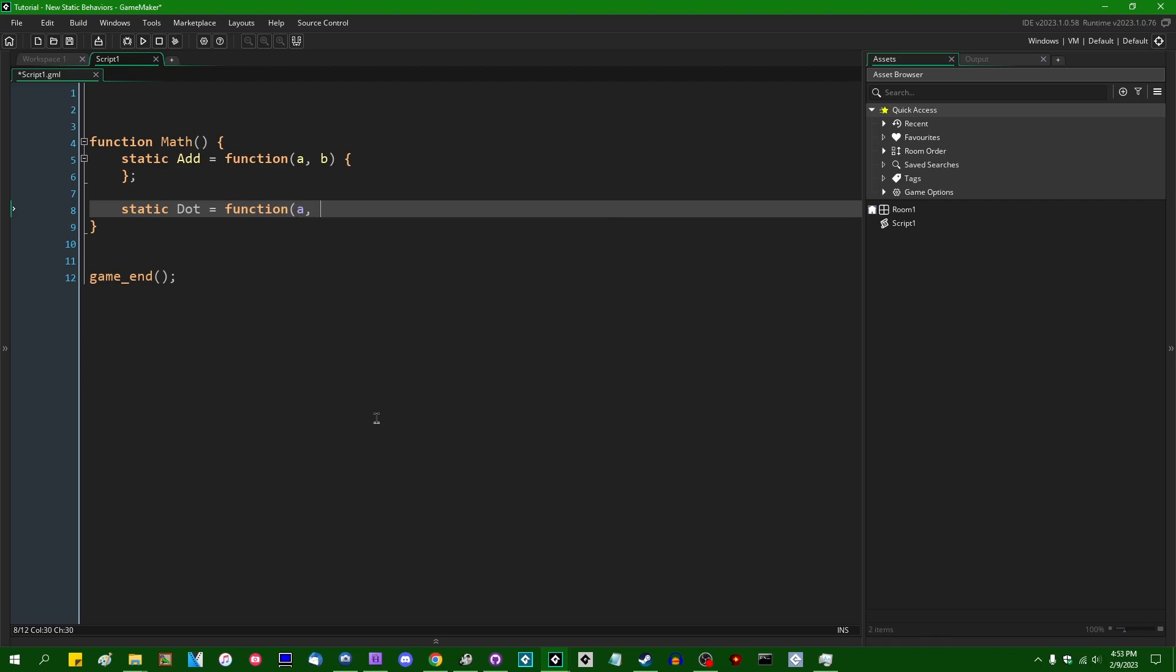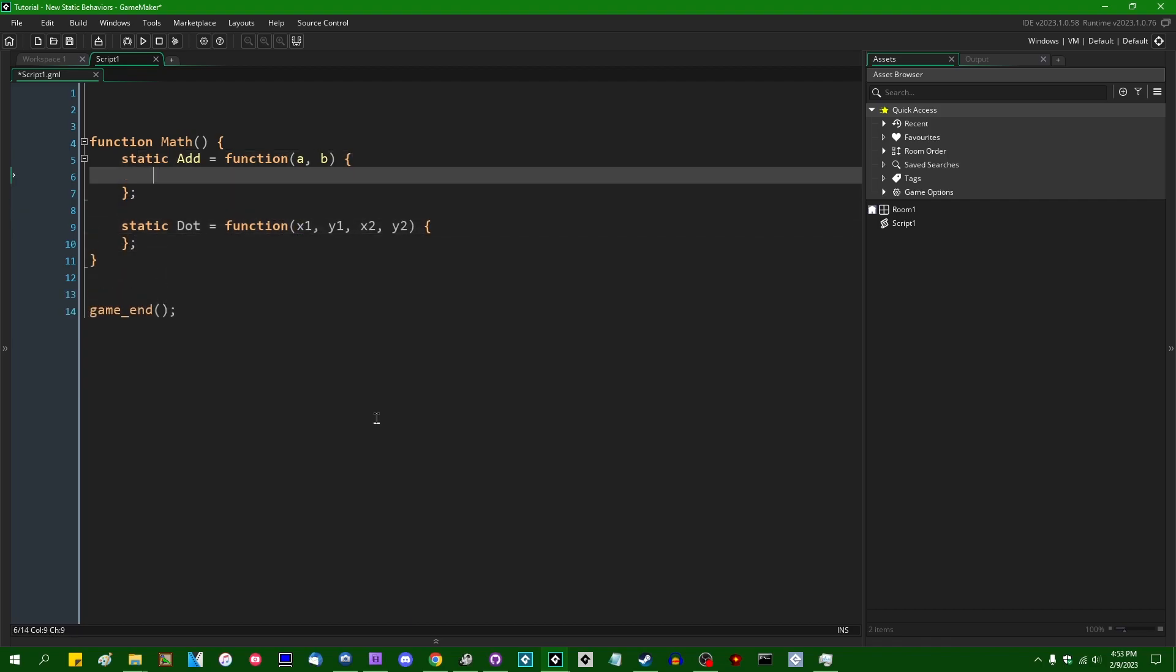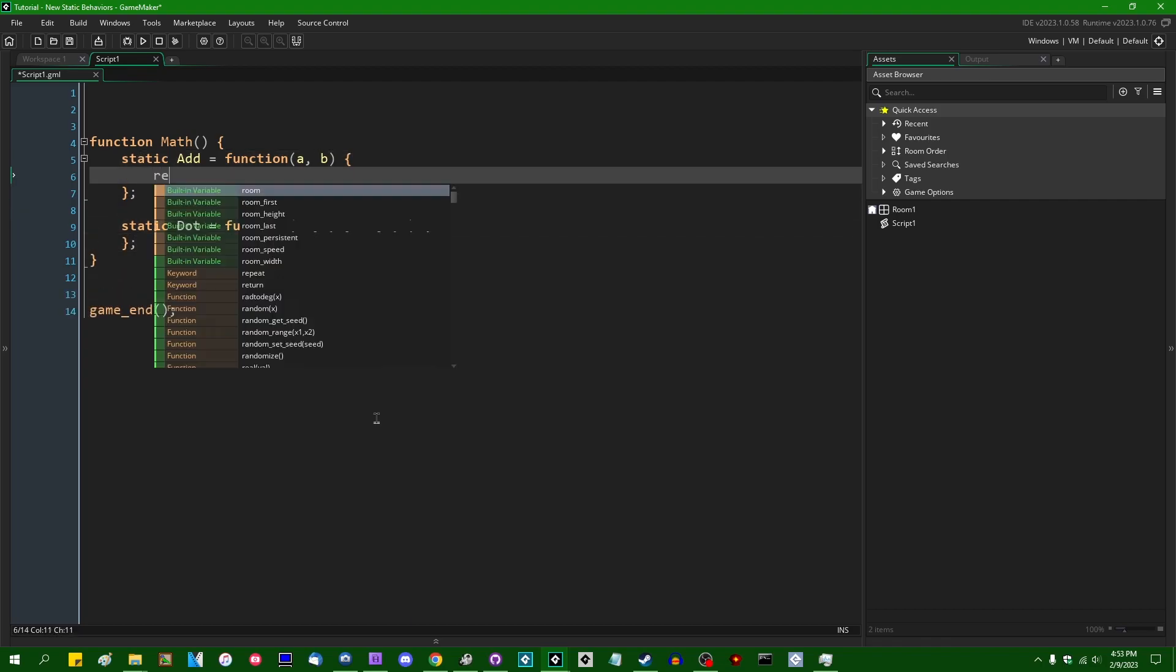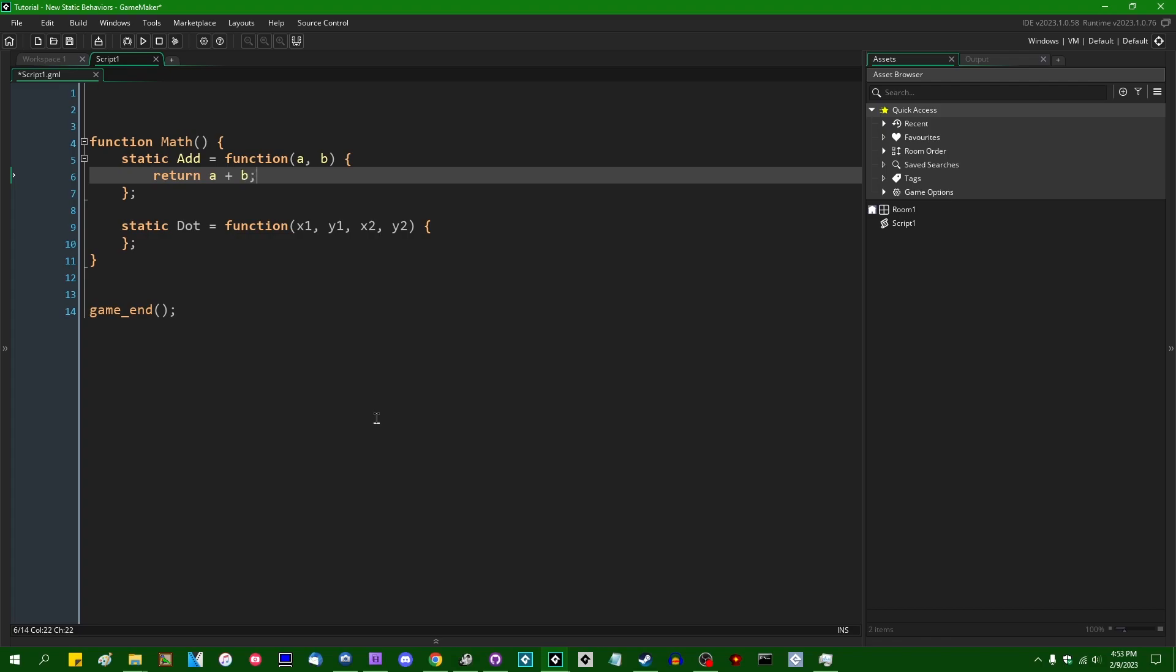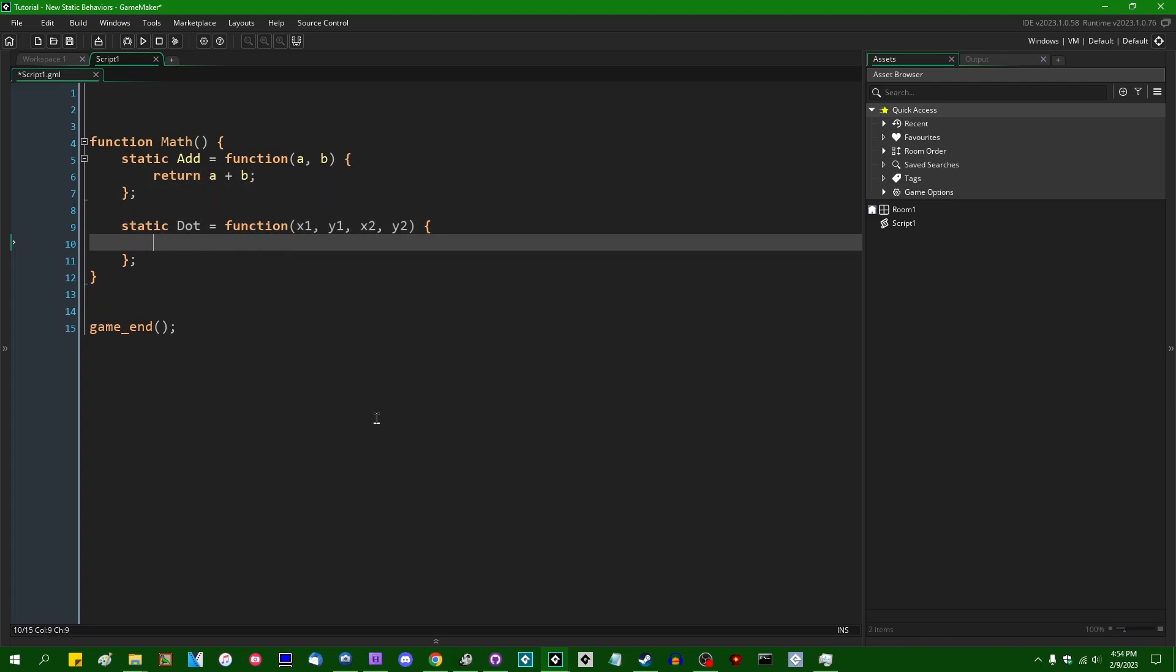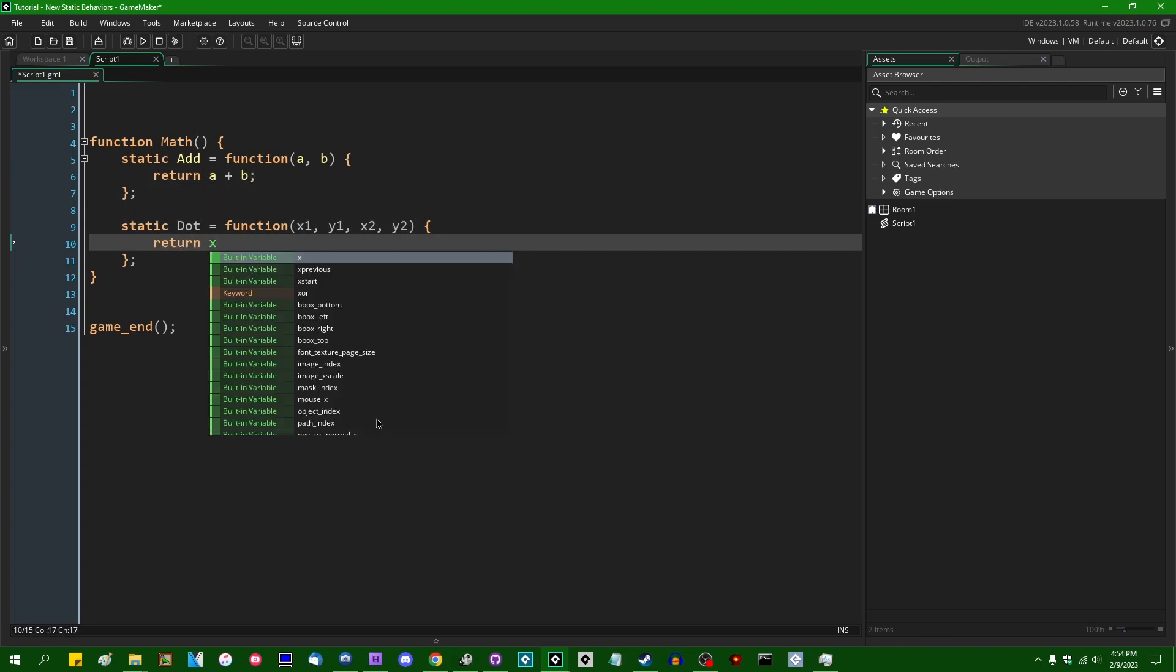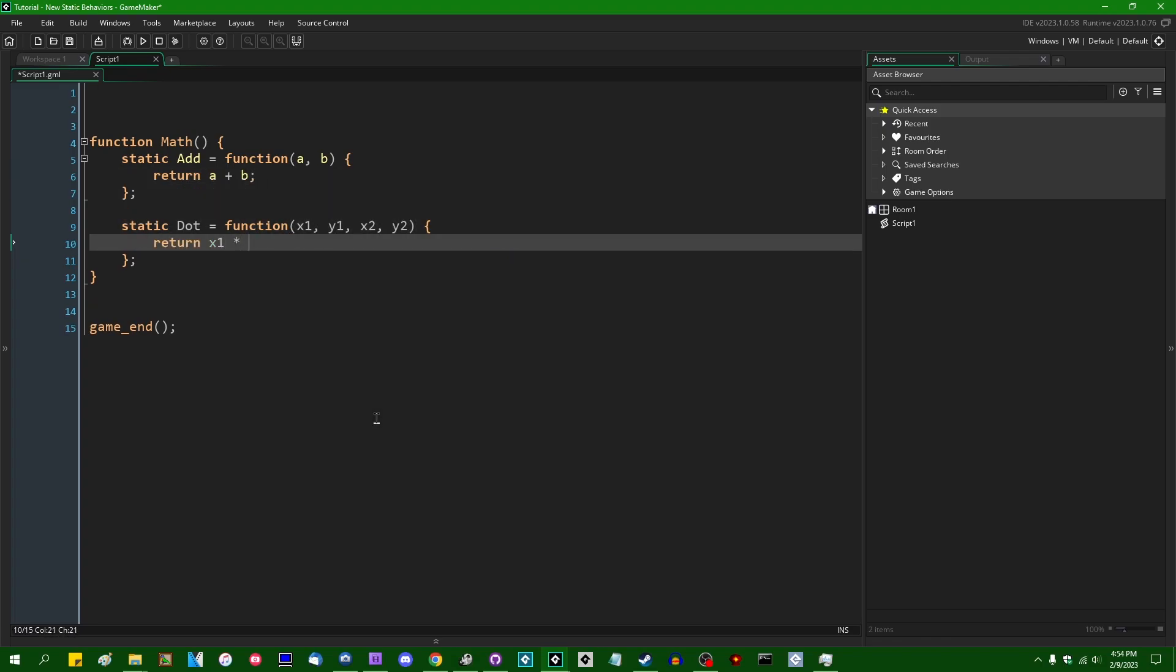Add can obviously return a plus b. The 2D dot product is going to return x1 times x2 plus y1 times y2.